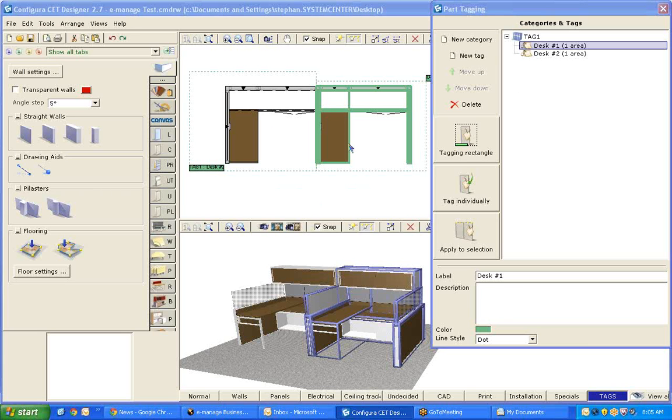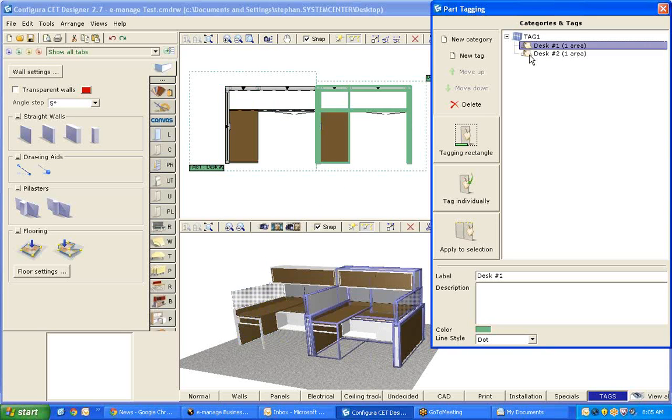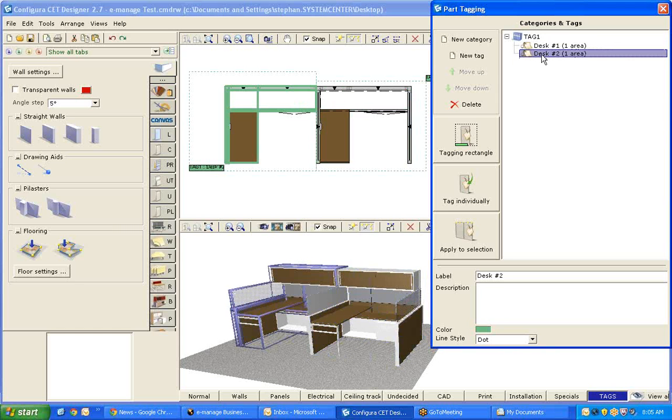As you can see I have CET Designer open. I have two workstations. A couple of things I want you to take note of is that I tagged the two workstations because I wanted to show them as Desk 1 and Desk 2. The customer wants them priced out separately.